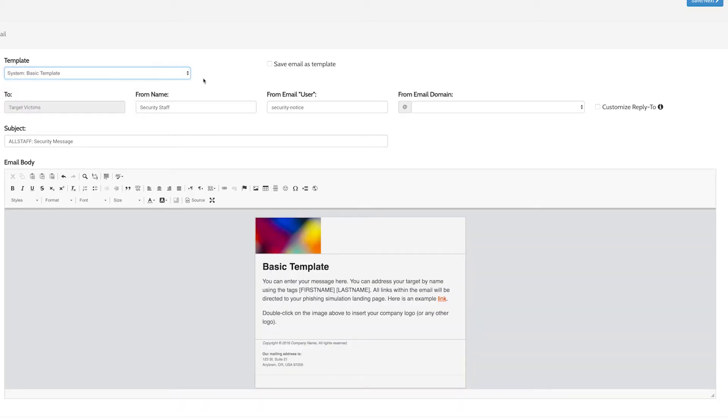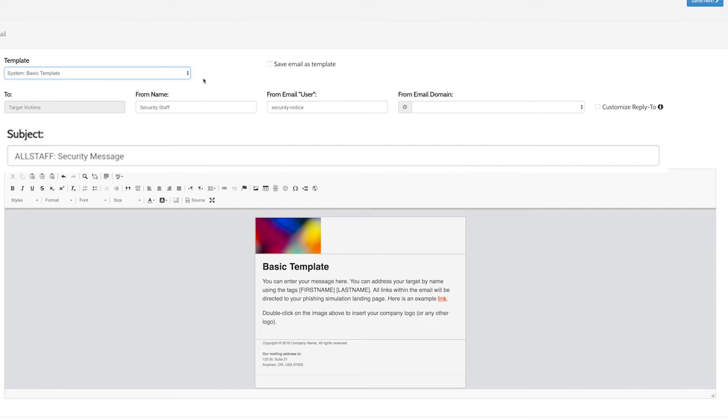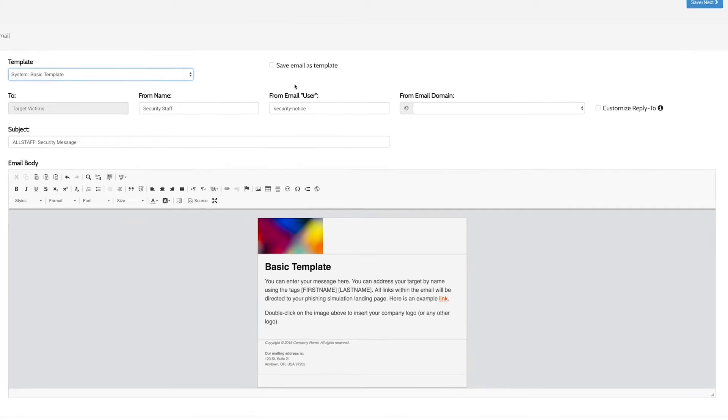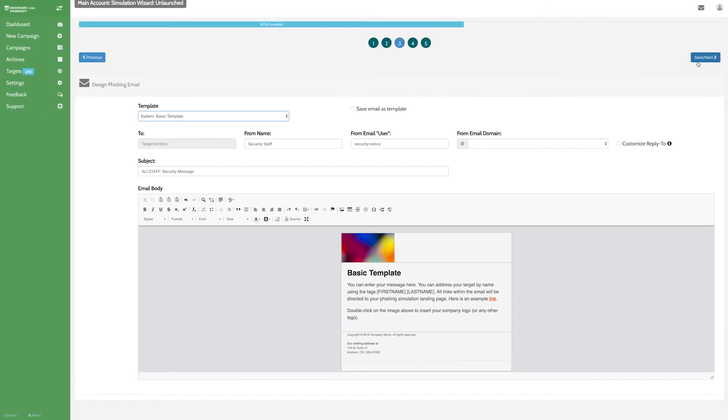You can select some basic email options, like the description, the display name, or email address you want users to see in the sender information. Once you're satisfied with your template, click Next.